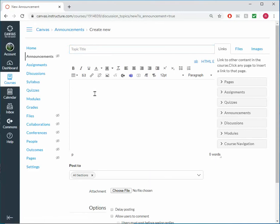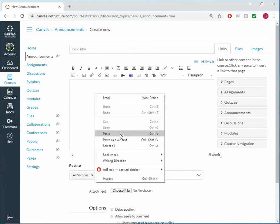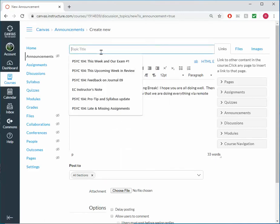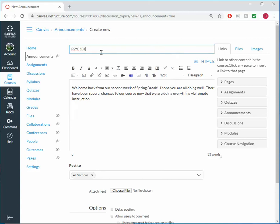And I have an announcement here that I can just paste in. And over here it might be like Psych 101, welcome back. And I have some verbiage here and I can add to it.